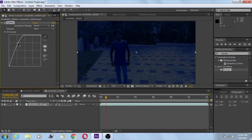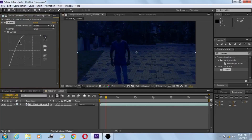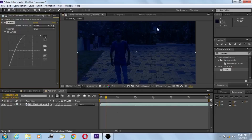And then put it down, and then put it down, and then put it up. Blue — bring that up. Now as you can see there are some bright spots.